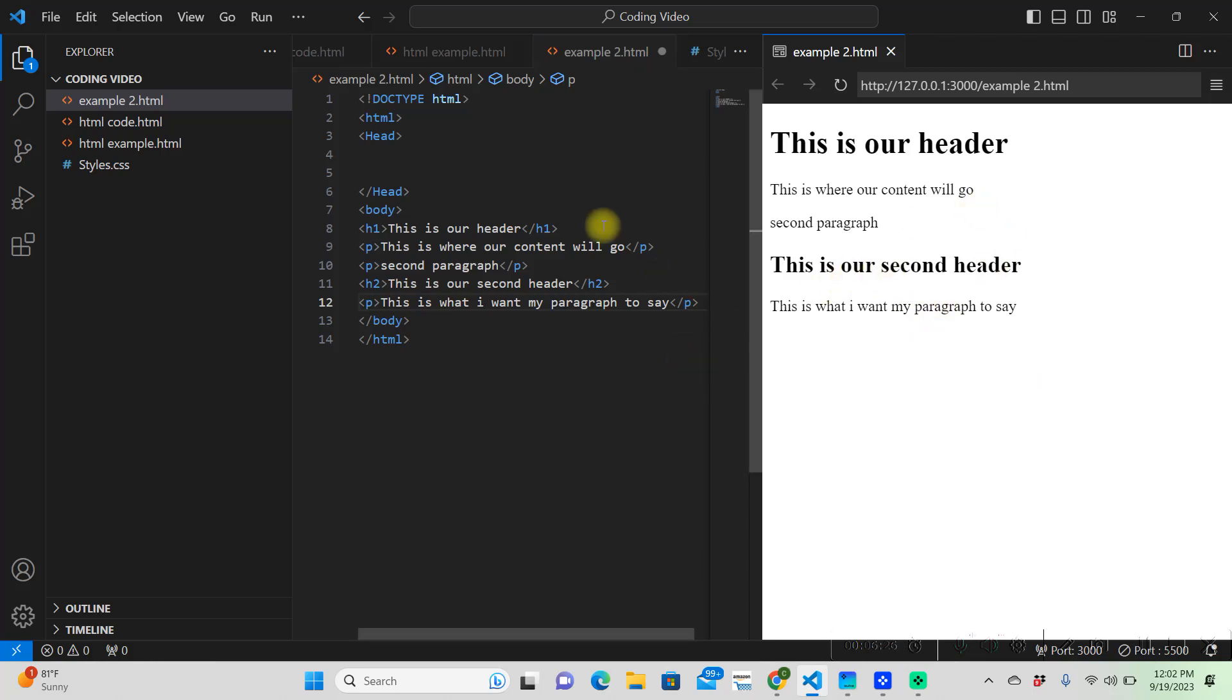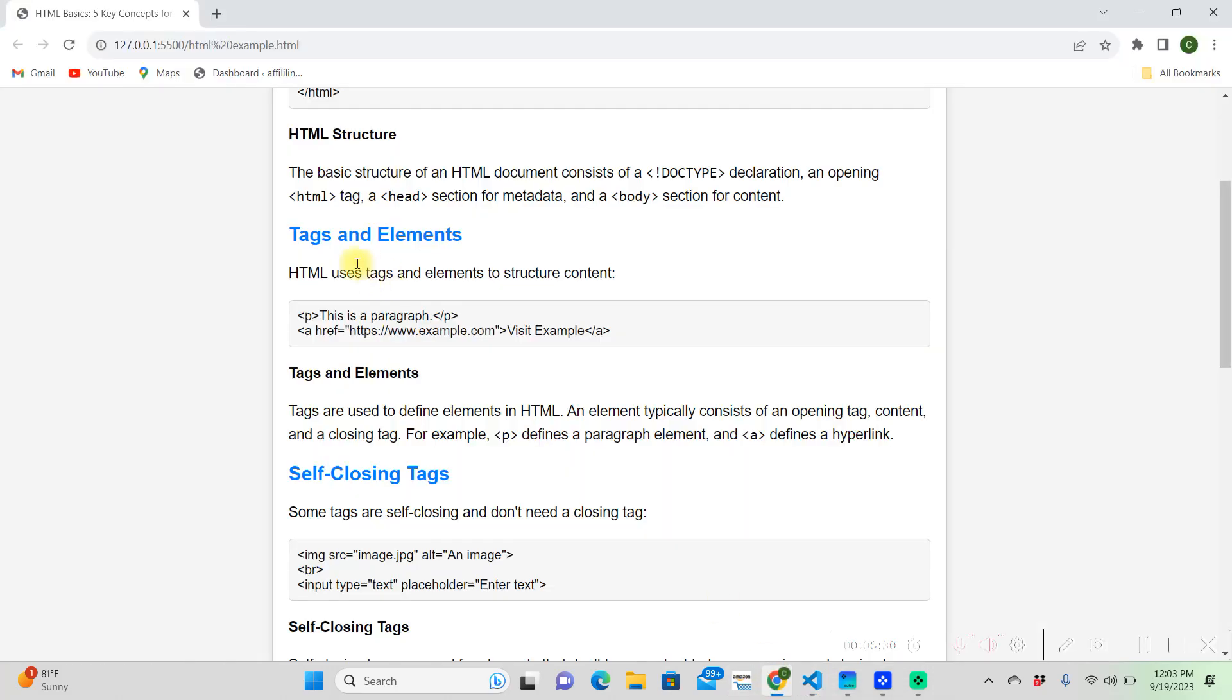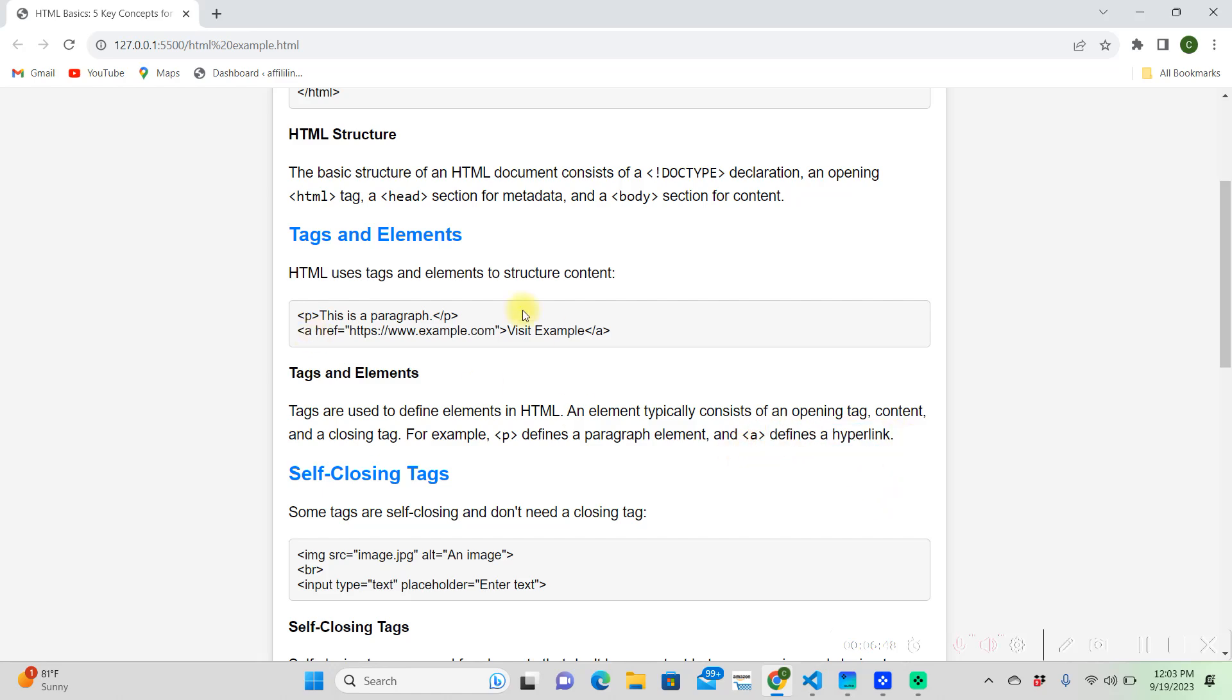So that's the basic structure of these tags and elements, right? So that's the paragraph tag, and I showed you the header tag also. And then here it talks about this A tag. And so the A tag is an anchor tag. And right here it says, defines a hyperlink.